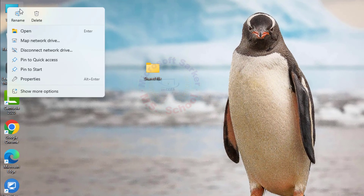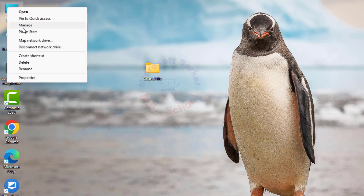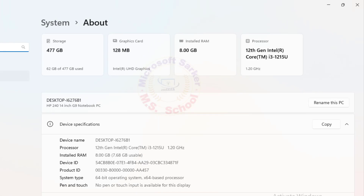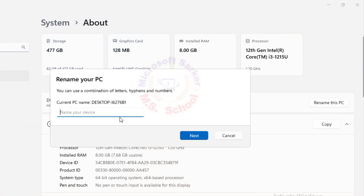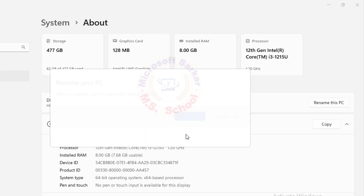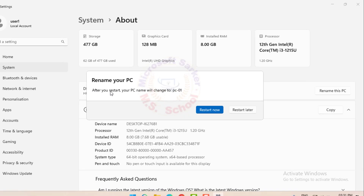Go to This PC, right-click it, and go to More Options and Properties. Now click Rename This PC. Type in the desired new name for your computer. Click Next and then choose to restart your computer immediately or later. The change will take effect after the restart.